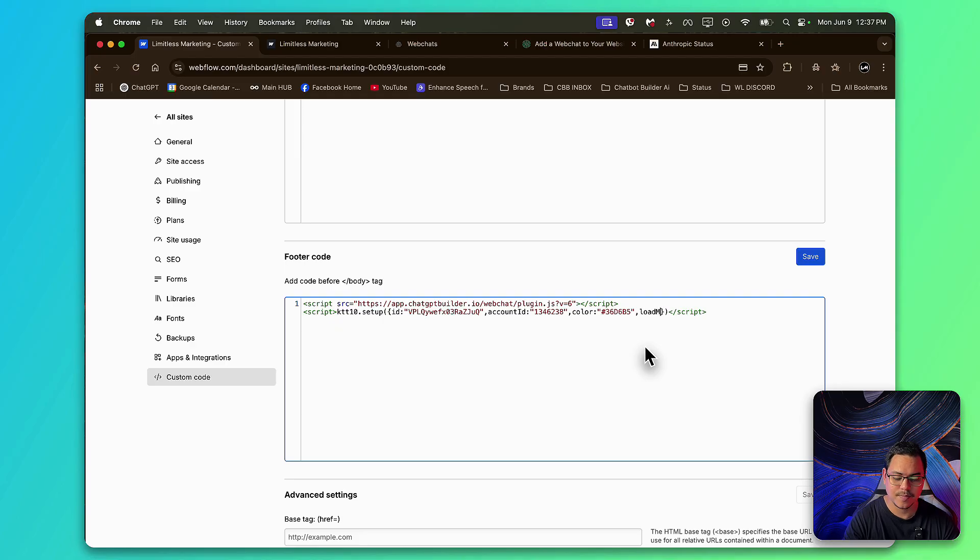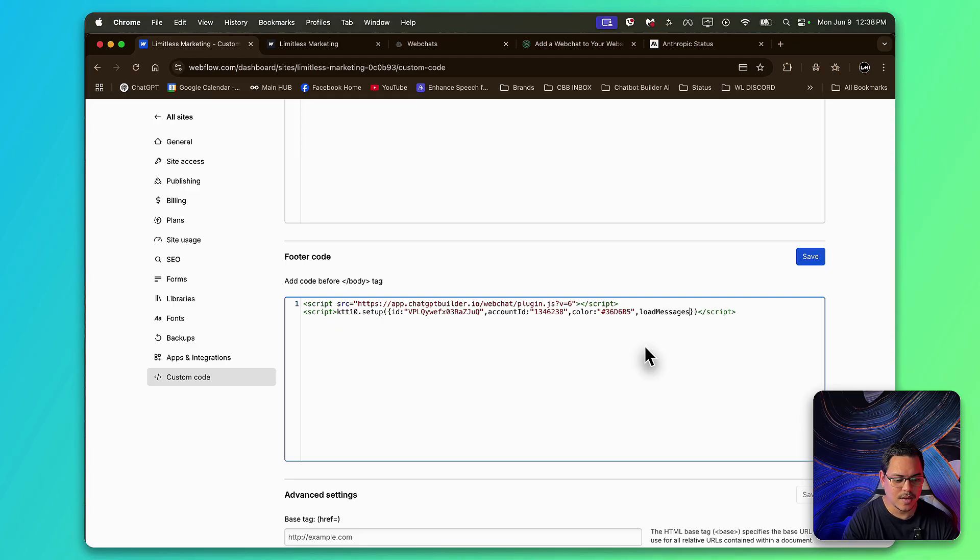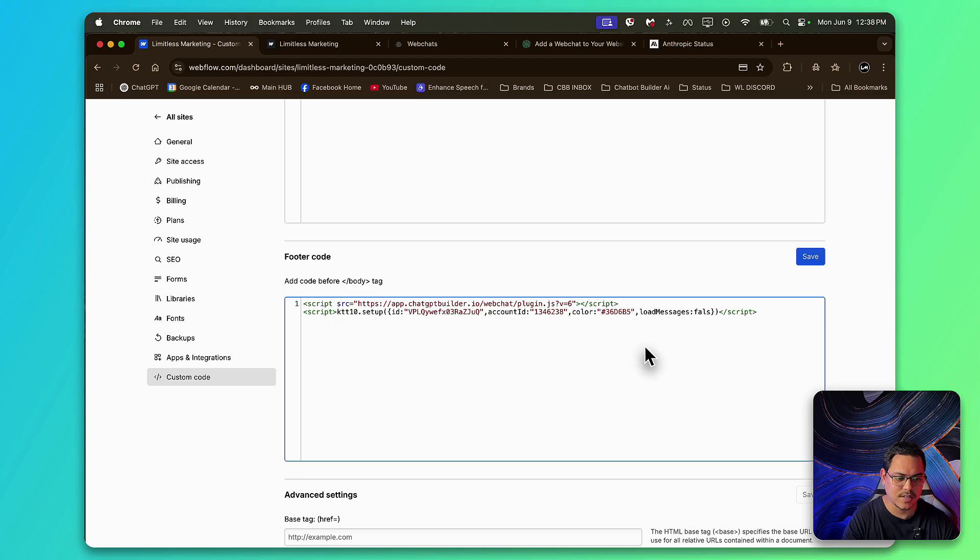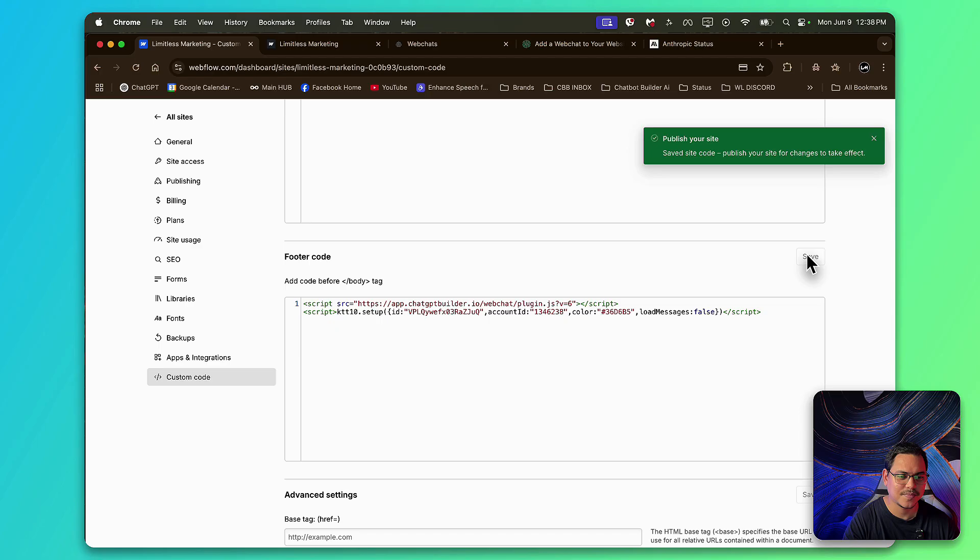Messages, and then the two dots, and have it as False. Just like that. And click Save. Perfect. It says, Publish your site.